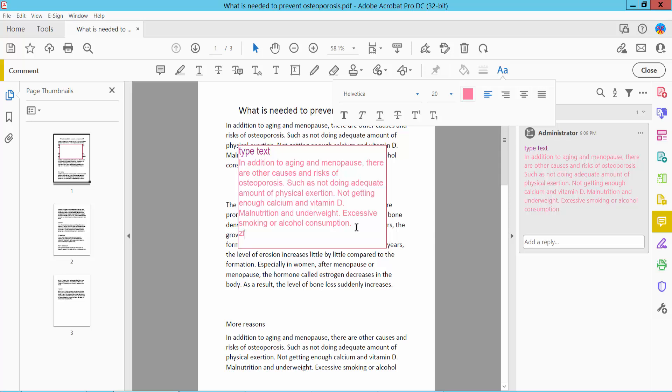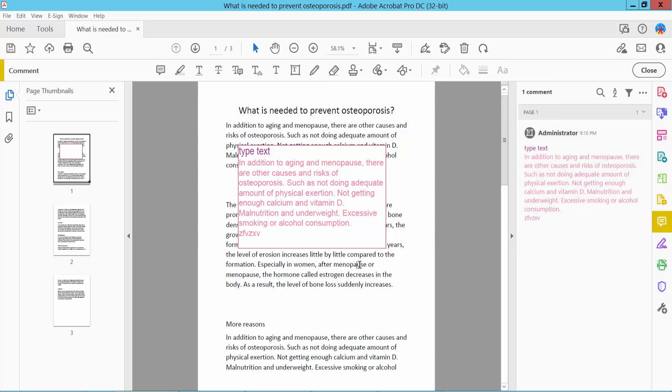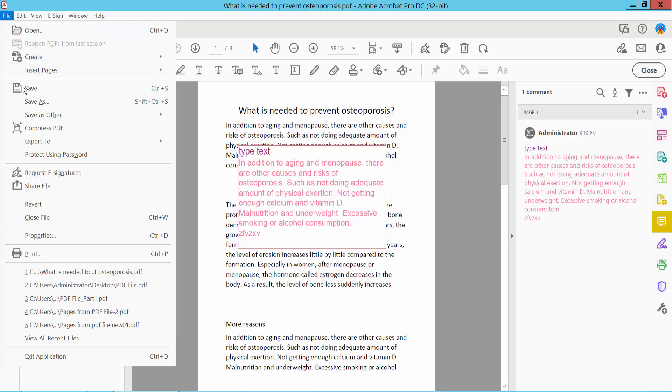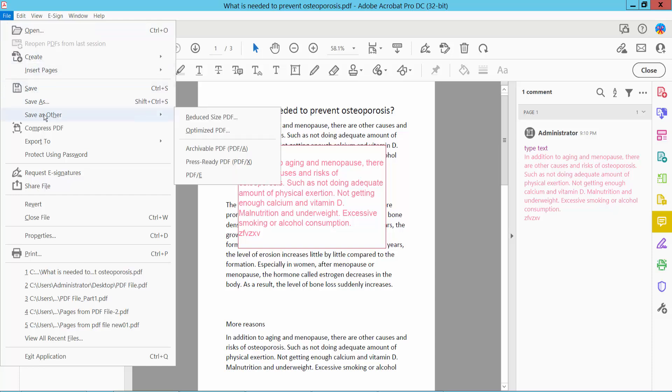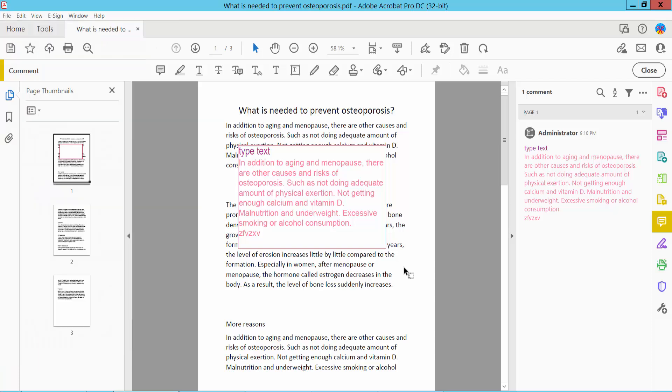You can also type text here. Finally, click the File option and save as a PDF file. Thank you for watching. Please subscribe, like, share, and comment.